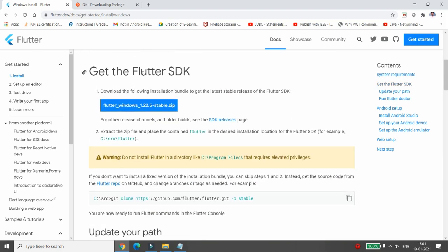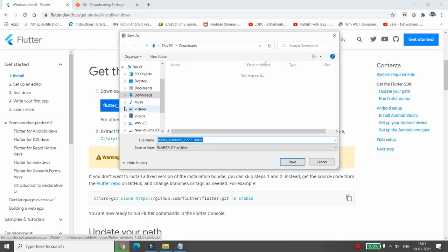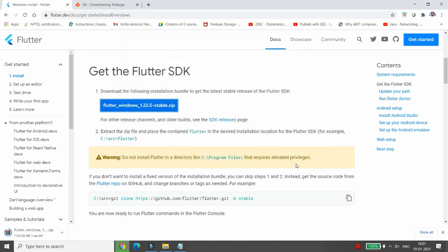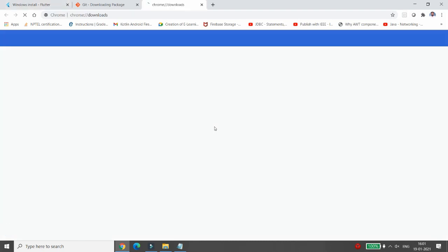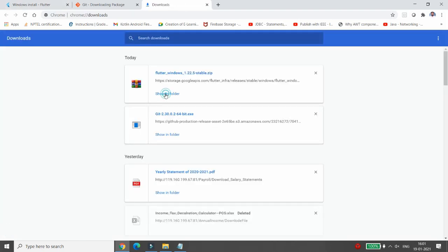Now that PowerShell and Git are both installed, click to download the Flutter SDK — the flutter_windows_stable zip file. It will ask you to save the file; choose the folder where you want to store it. I want to store it in the Downloads folder, so I click Save and wait for it to download.